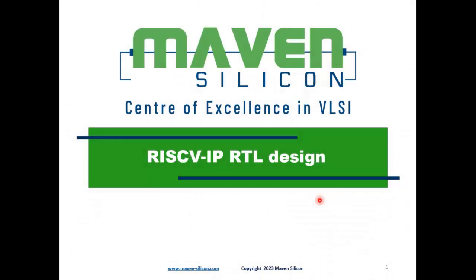Hi, I'm Sushmita. I'm going to take you through some of the sub-blocks of RISC-5 IP core design, that is the ALU block and the register file, and then I shall be explaining the RISC-5 IP top-level test bench environment. I have used Verilog HDL for developing the RTL and the test bench code.